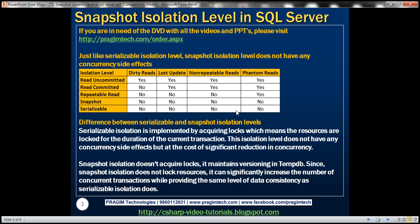The obvious next question that comes to our mind is: what's the difference between serializable and snapshot isolation levels? The difference is serializable isolation is implemented by acquiring locks, which means the resources are locked for the duration of the current transaction. This isolation level does not have any concurrency side effects, but at the cost of a significant reduction in concurrency.